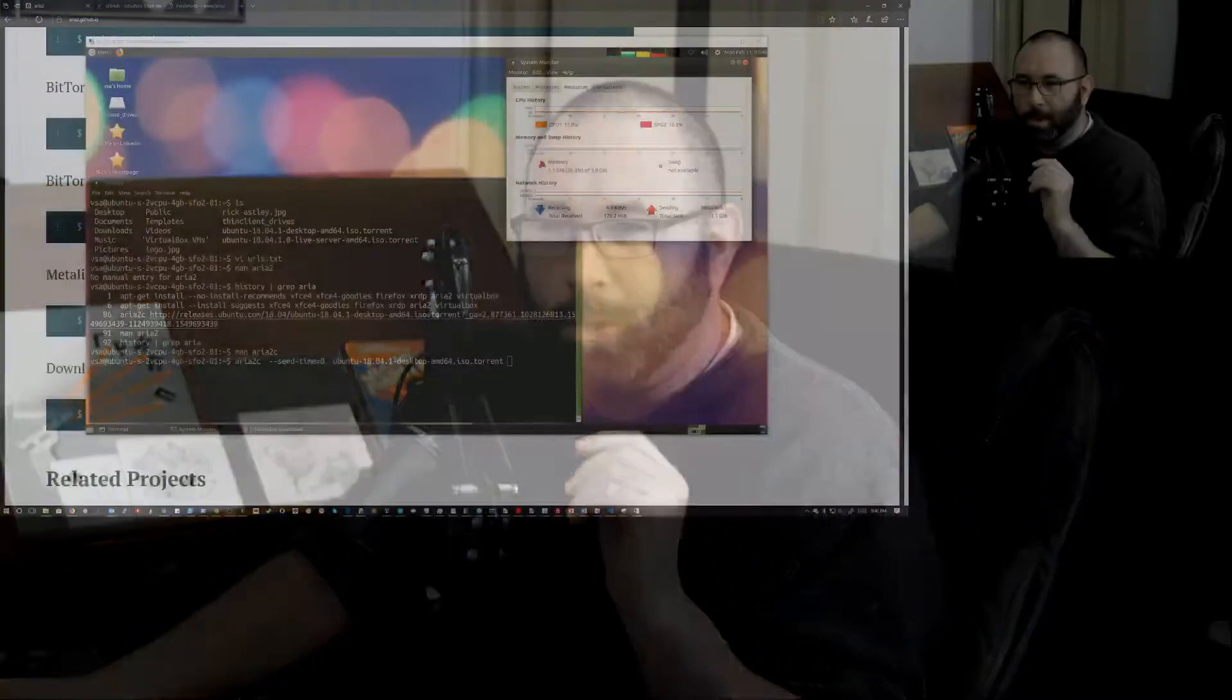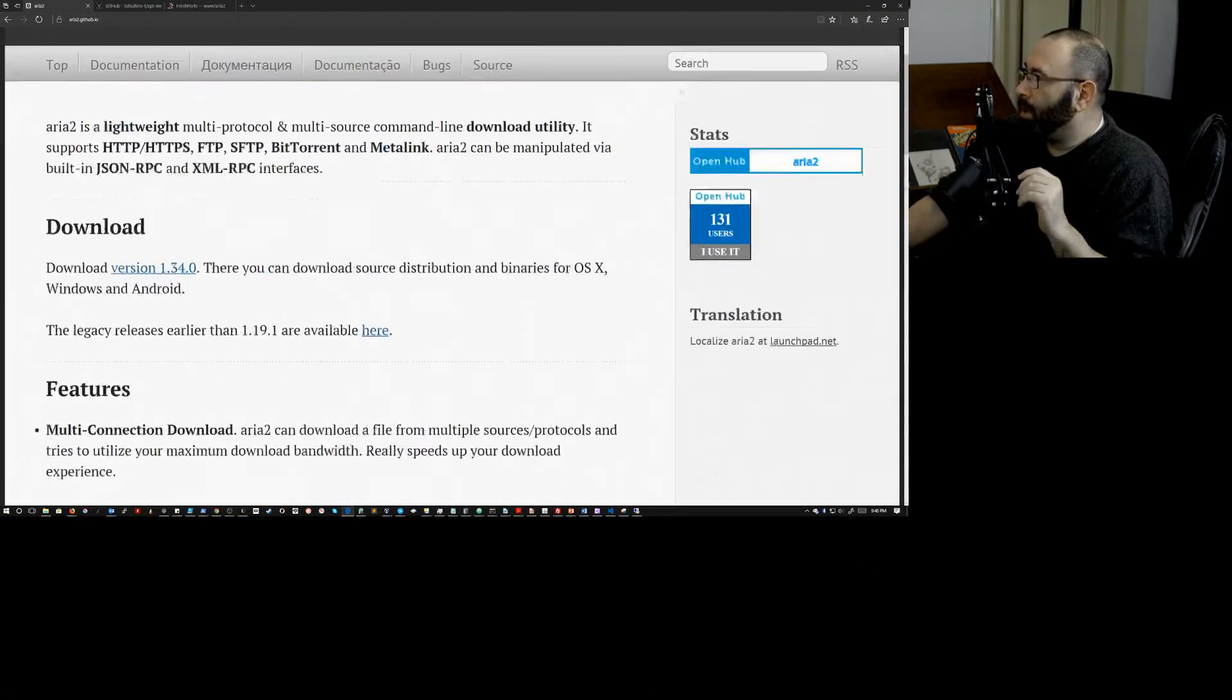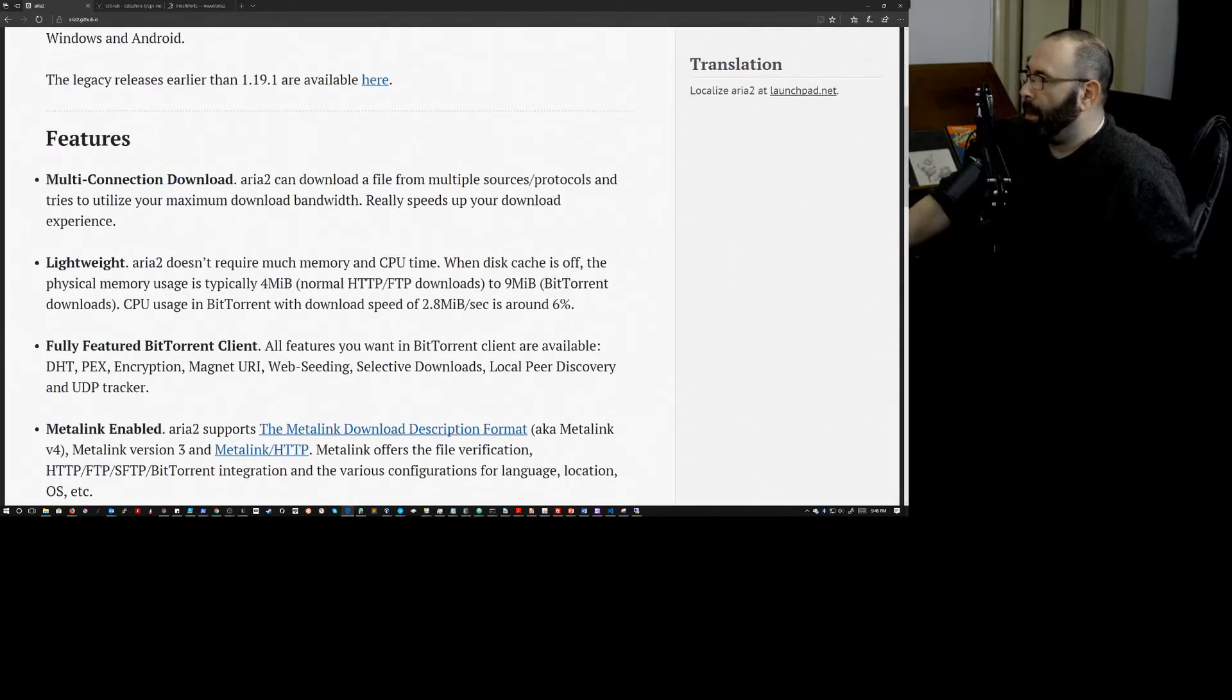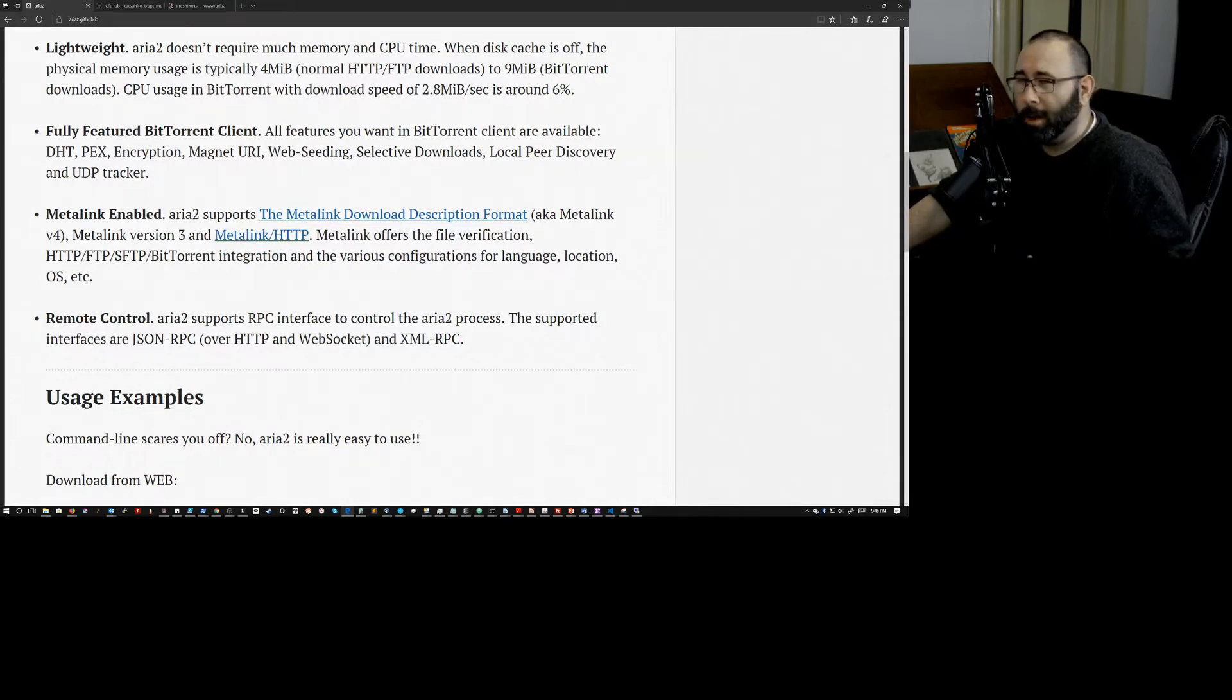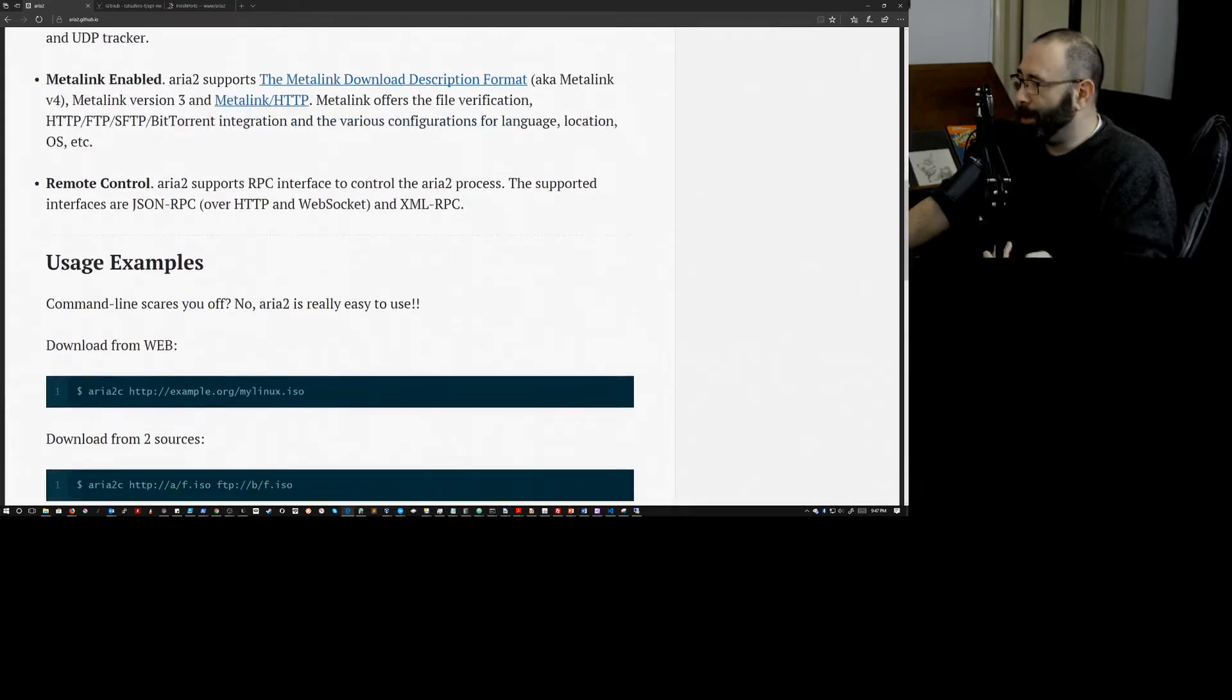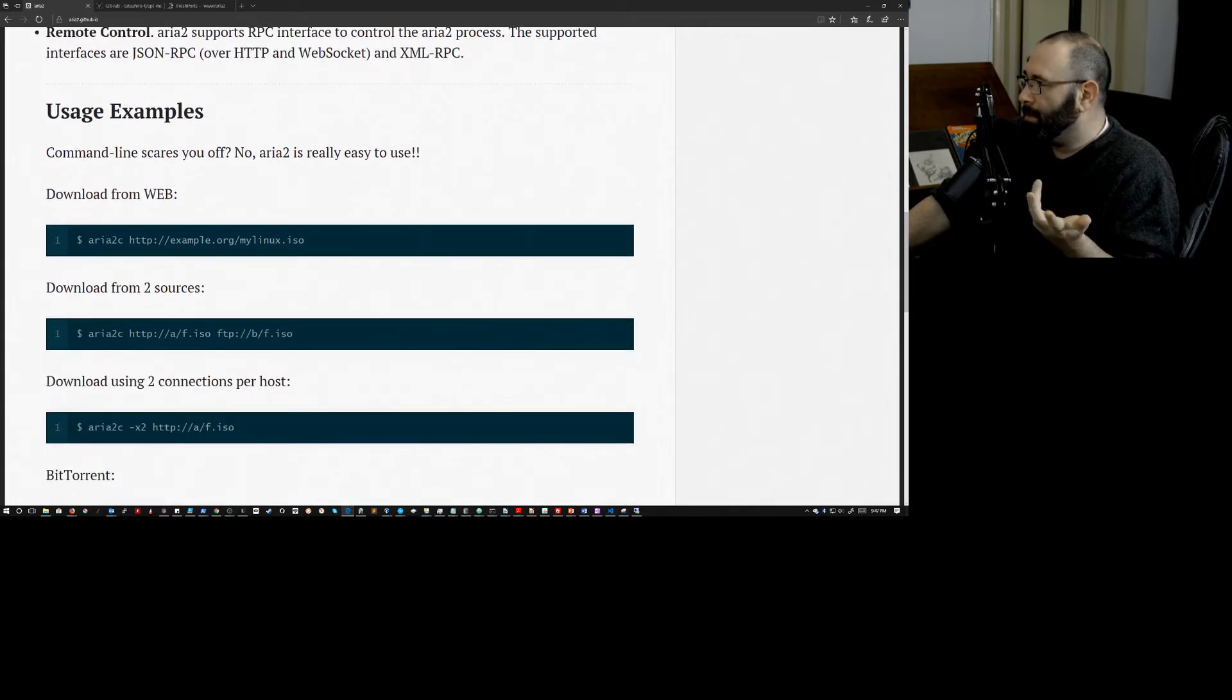So I'm going to go share out my main display, and we can go take a look at this. So this is the ARIA 2 website. So it's just a download utility. It's super lightweight, super straightforward, works really well. BitTorrent client uses metal links, as we talked about. Yeah, it's got an RPC interface. So you can control this with other applications. I haven't played around with that at all. I don't really care all that much about it.